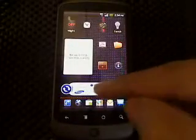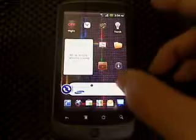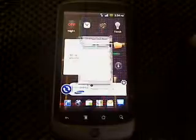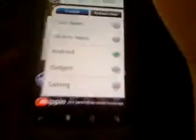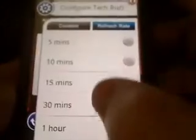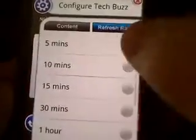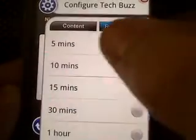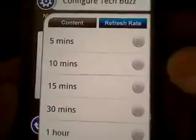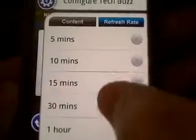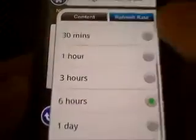I have a widget right here. You go to your settings and what you need to do is check your refresh rate. A lot of applications that come out have it set at the fastest they can. You can set it to five minutes, ten minutes, fifteen minutes, thirty minutes, an hour, three hours, six hours, or one day.